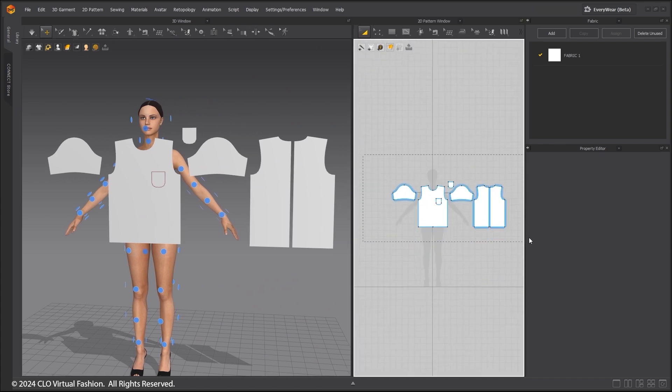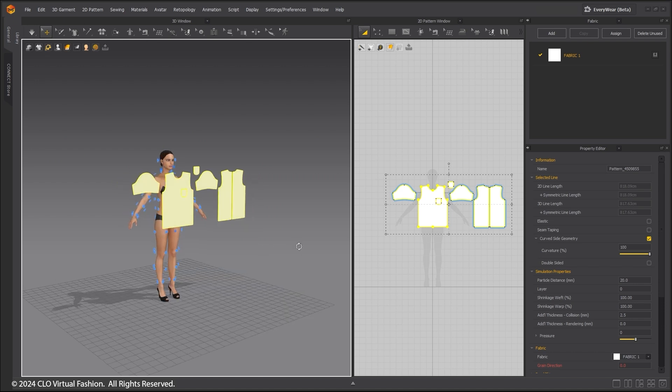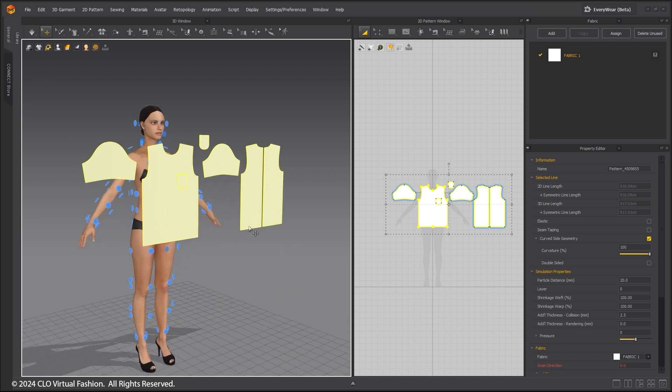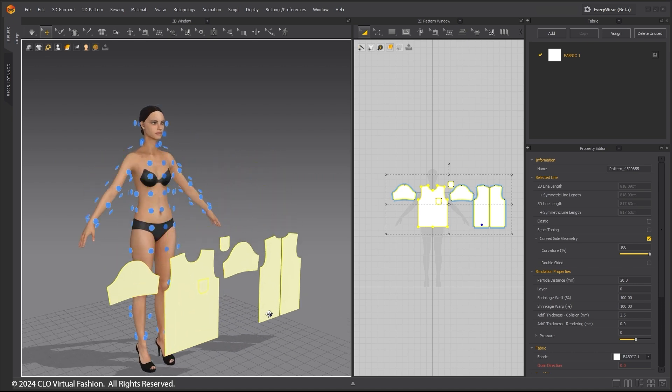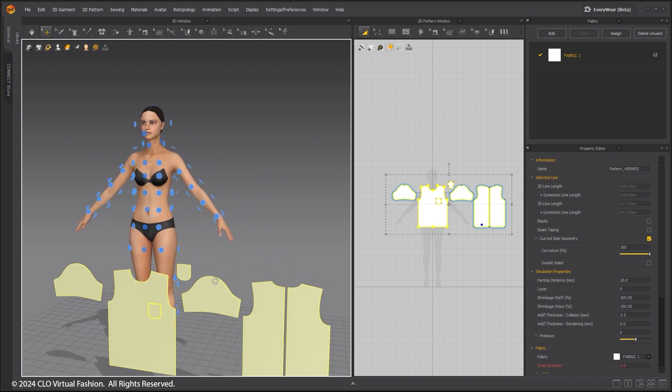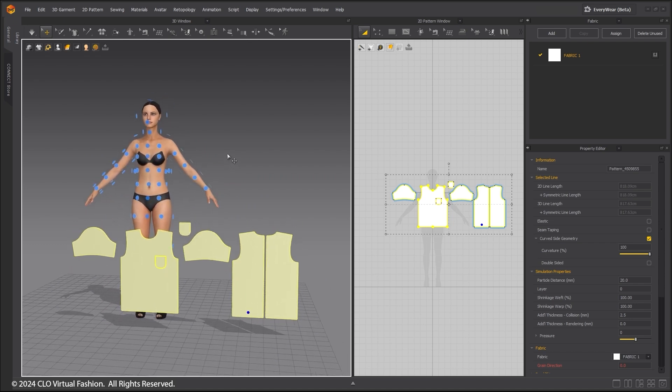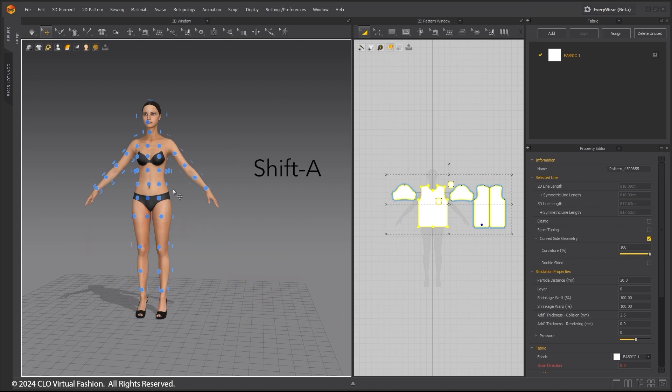Select all the patterns and move them out of the way in order to see the arrangement points better. Use the Shift-A hotkey to hide all patterns.